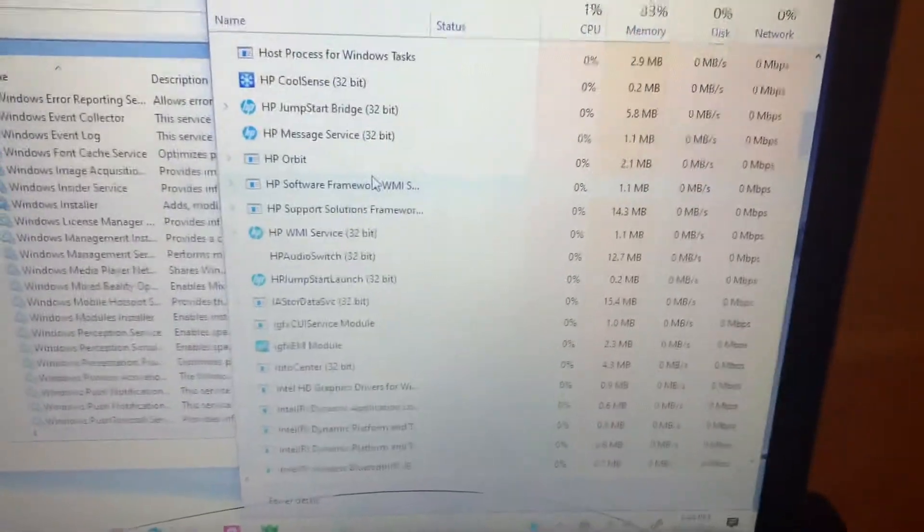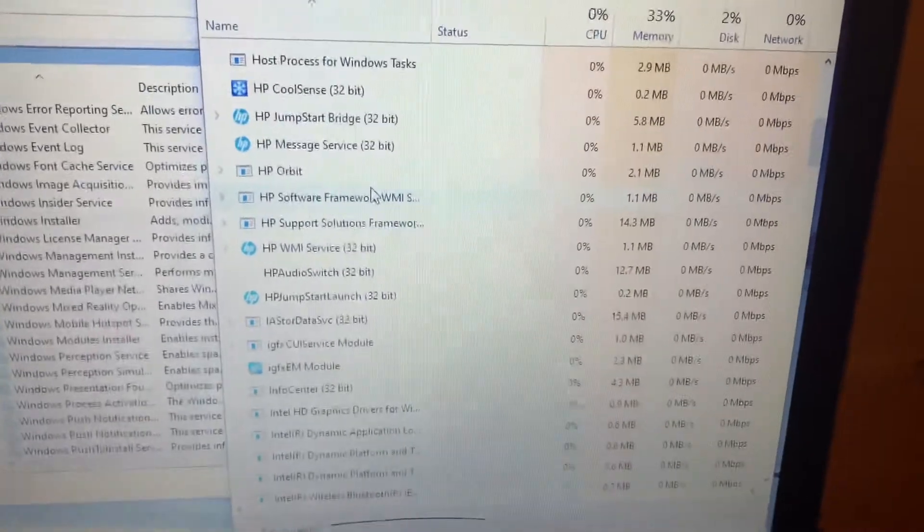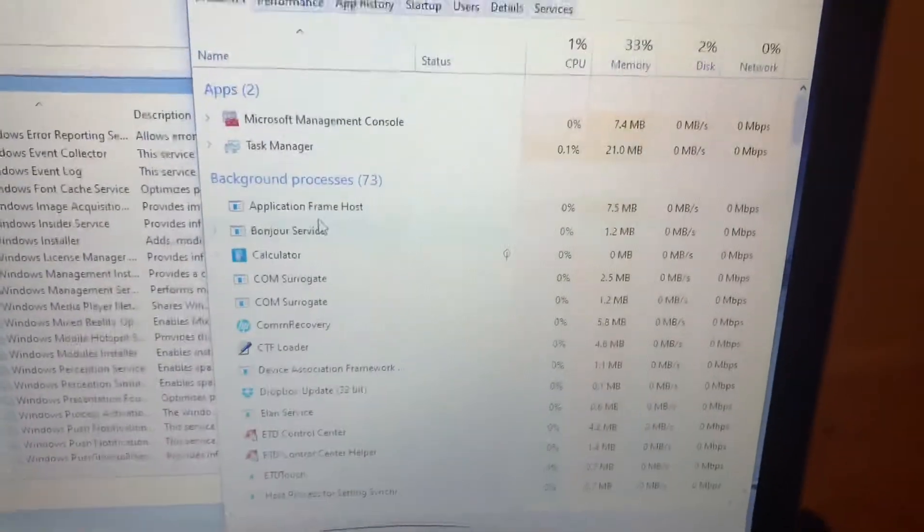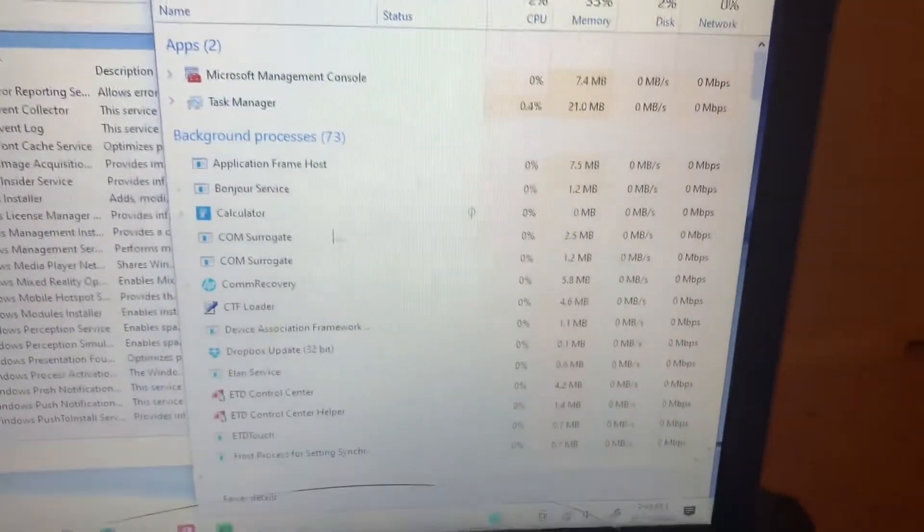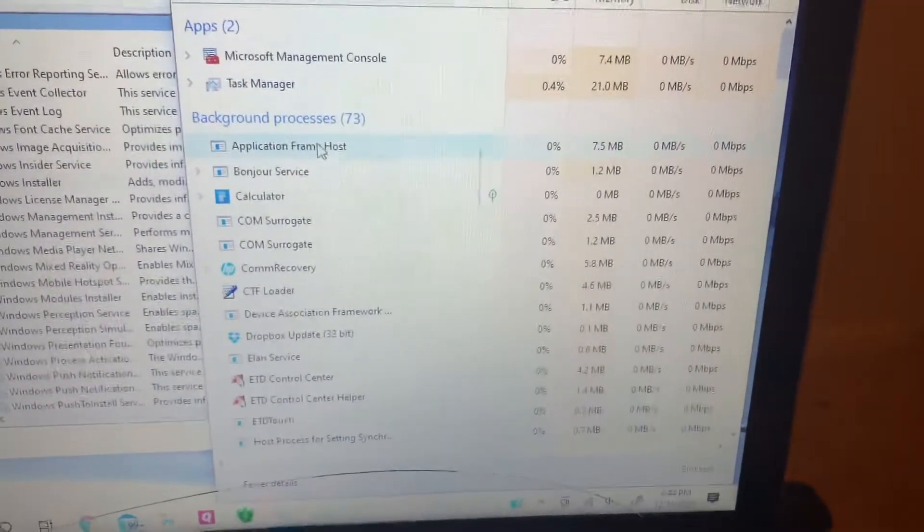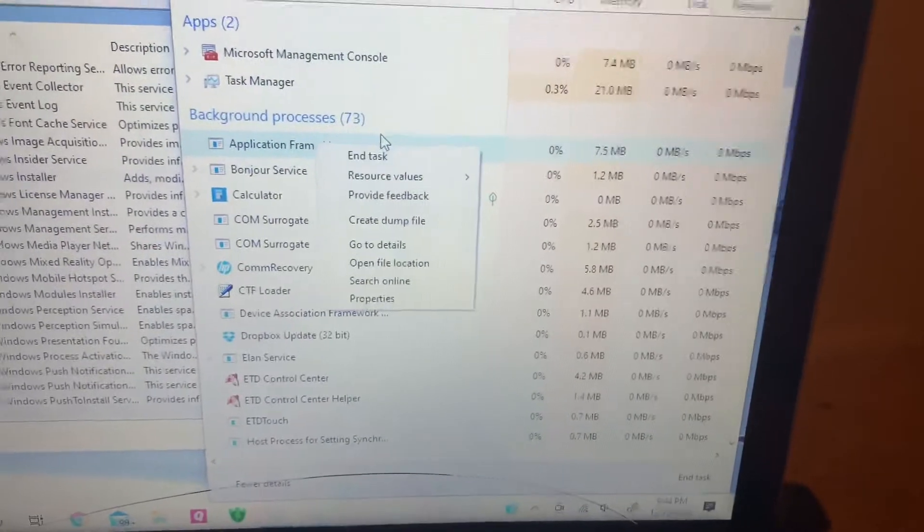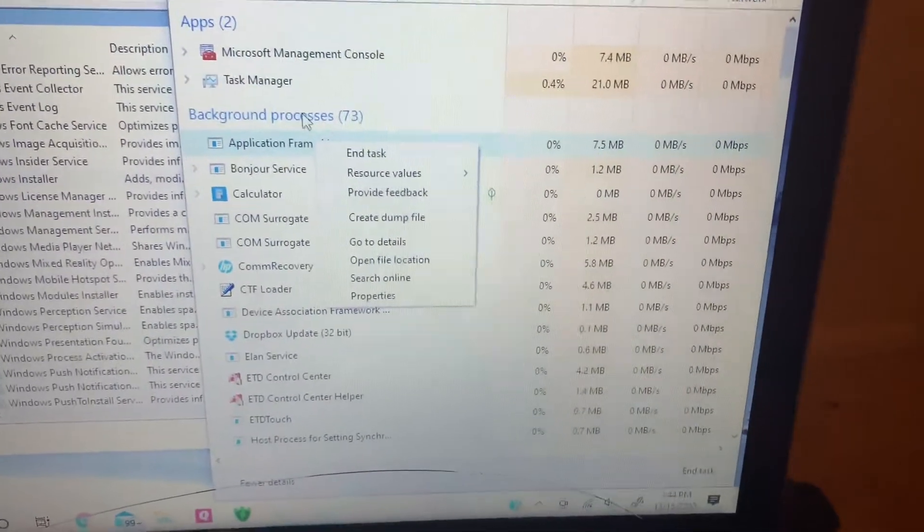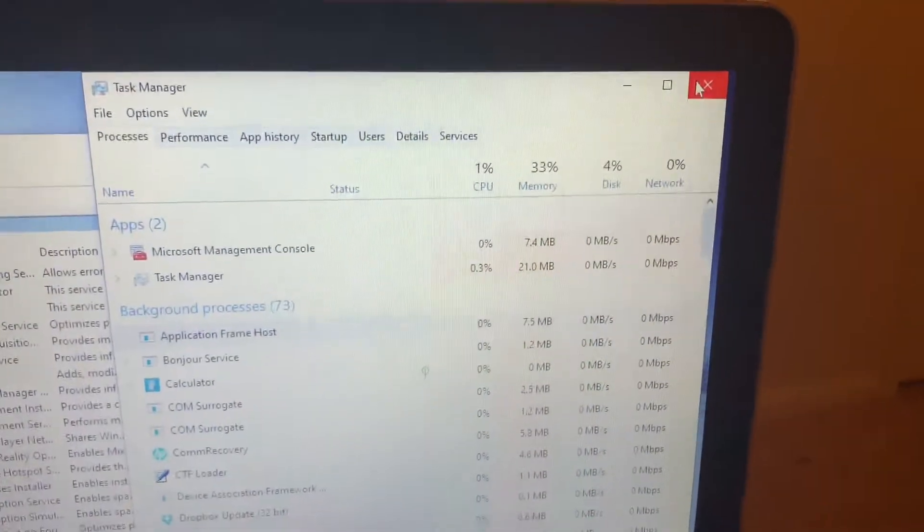It says something along the lines of setup and then 32-bit. You want to look for any of those and make sure that you right click on those and end those tasks, all of them, because if you don't do that this next process won't work.